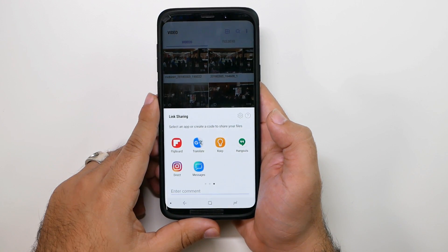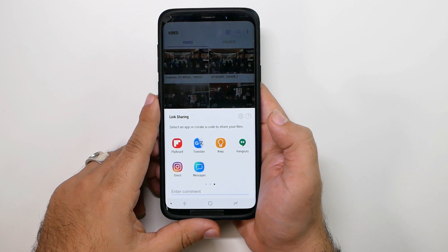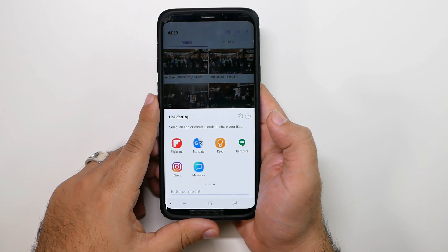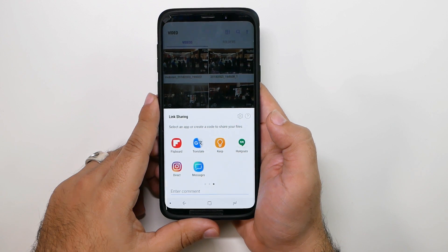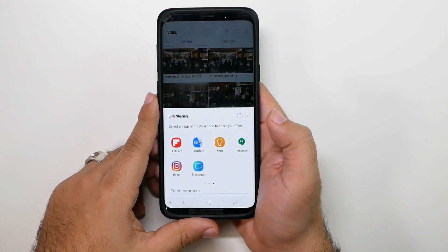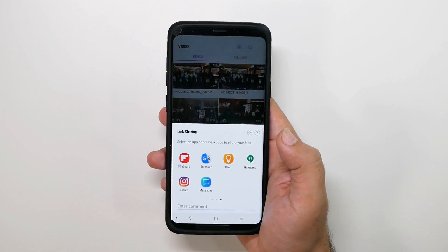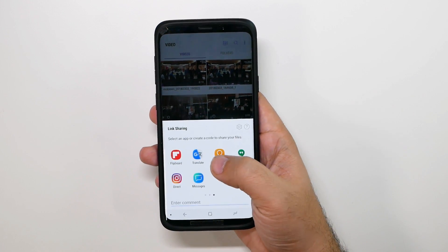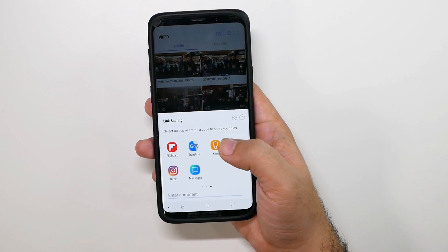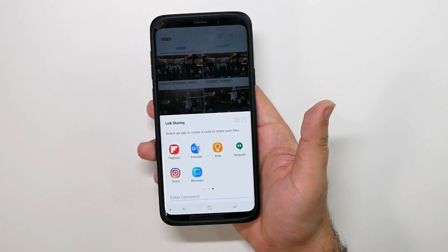Hopefully you found this video helpful. Please give a like, thumbs up, and share with everyone you know that has any Samsung phone, because this can be used on the Note 8, the S8, S7 — all of those phones. Hopefully you found this helpful. Thank you as always for watching. This has been Ricky, the YouTube tech guy.